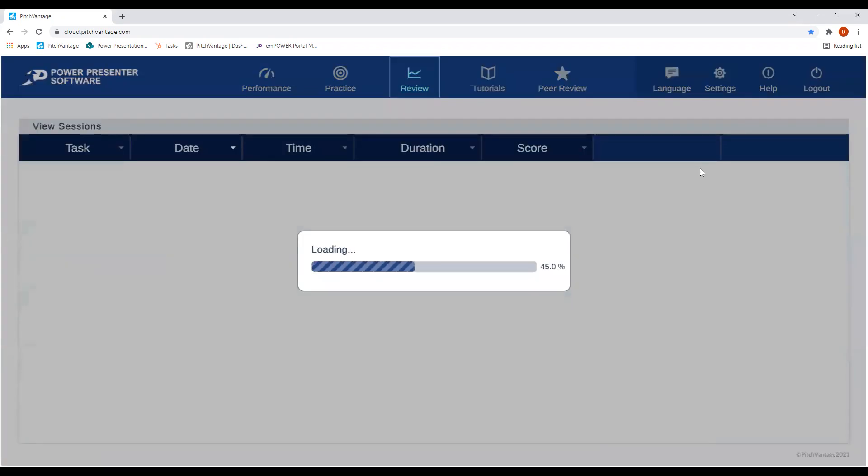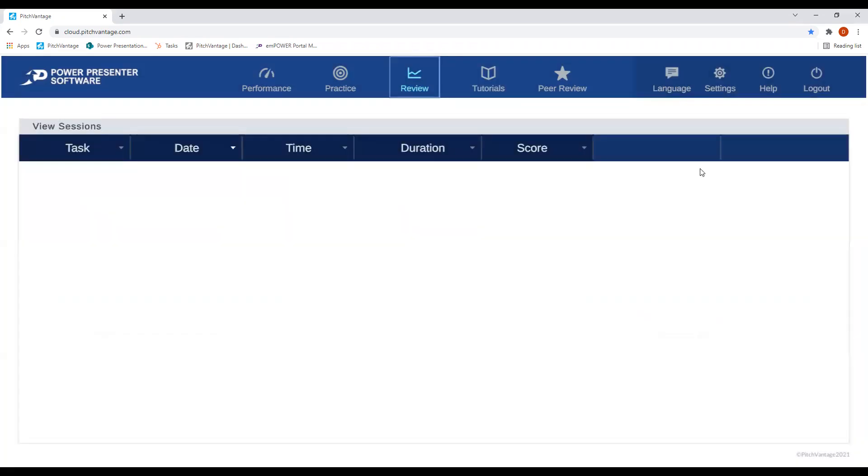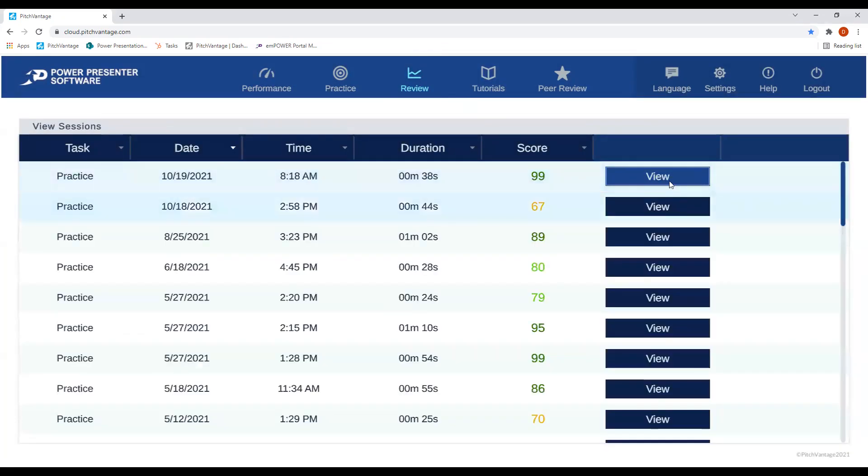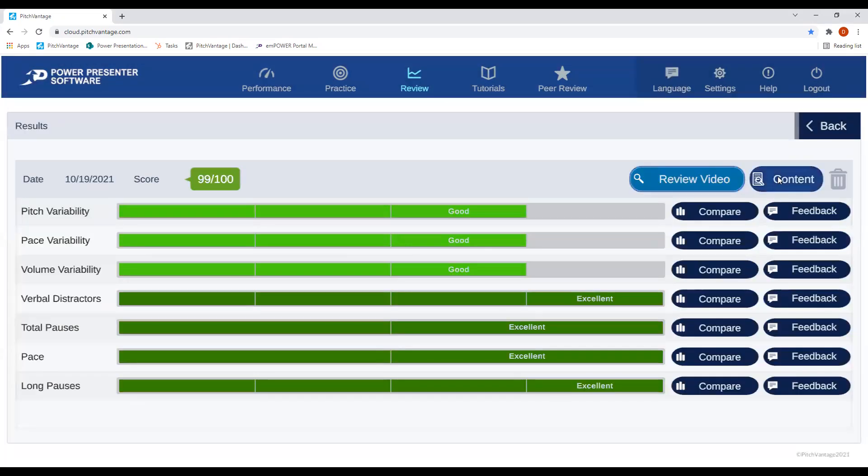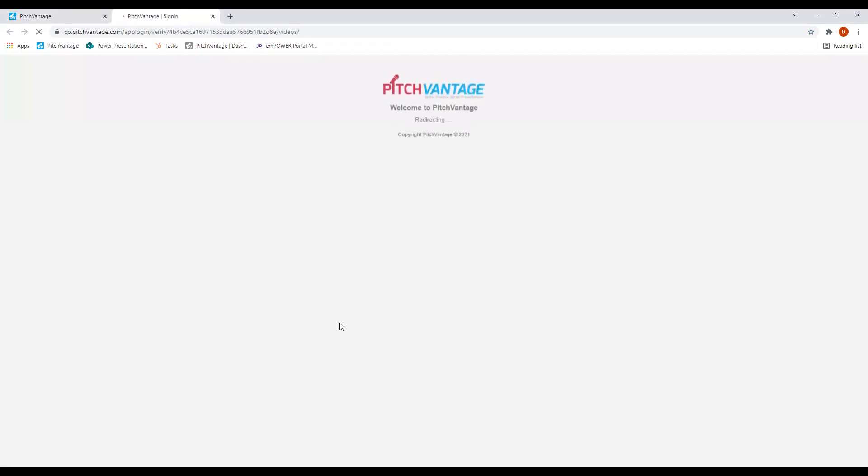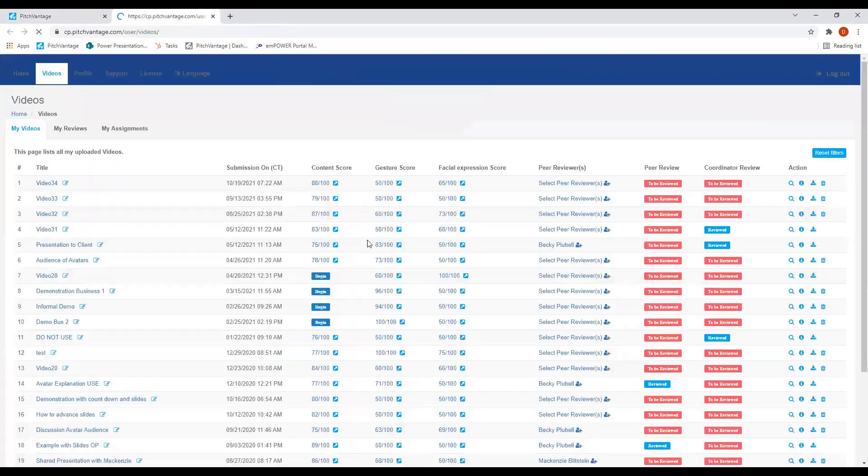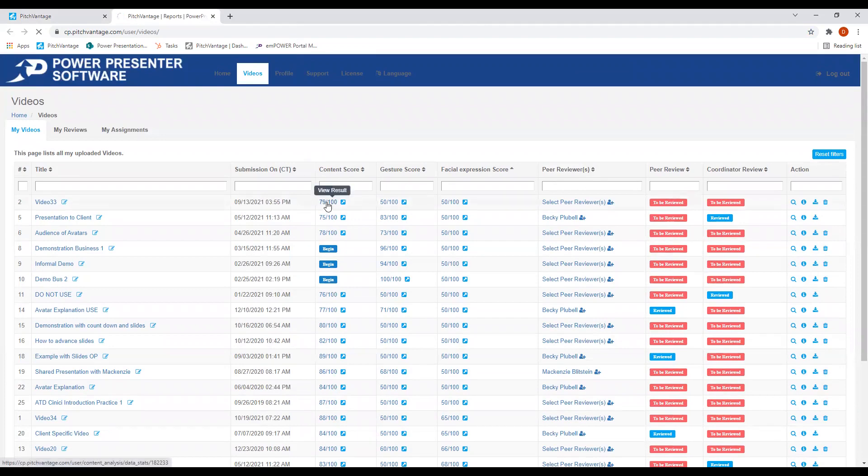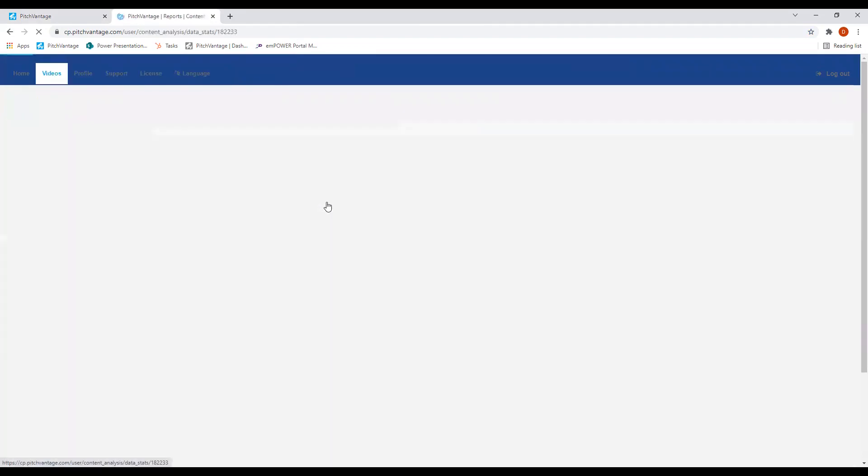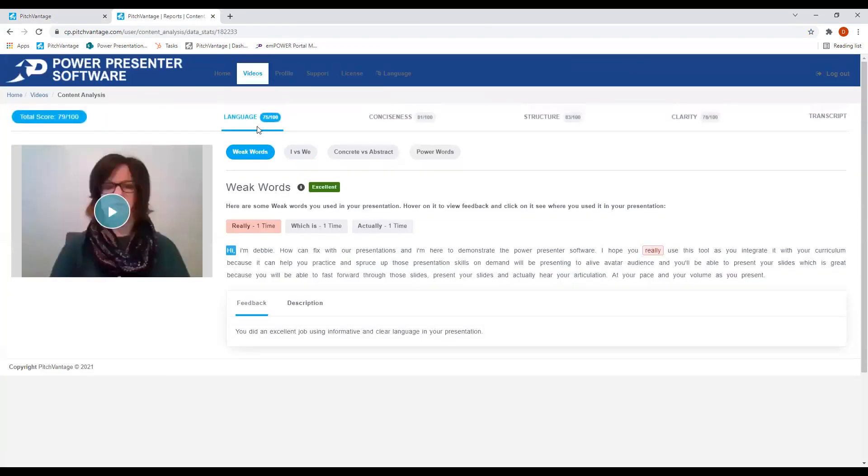And finally, you can go up and post your session for a content review. Simply hit content. You'll go up to a content dashboard, which will give you feedback on your gestures, facial expression, and actually a deep dive into language, conciseness, structure, and clarity.